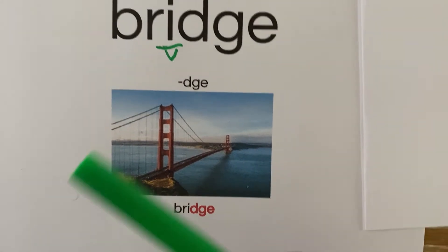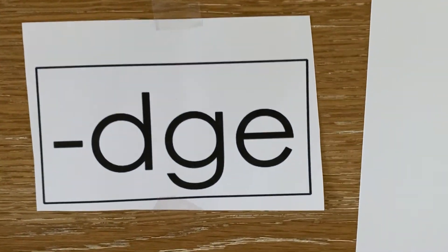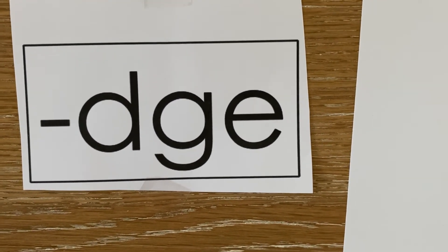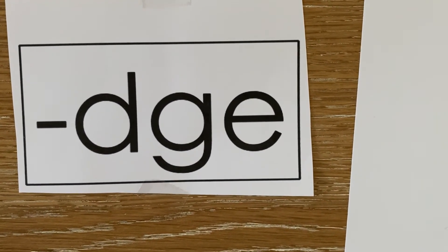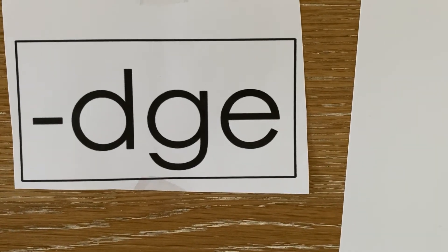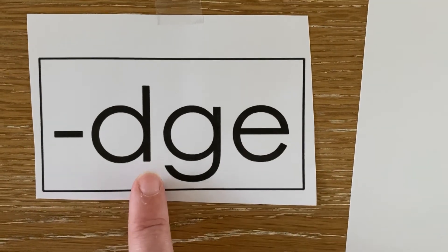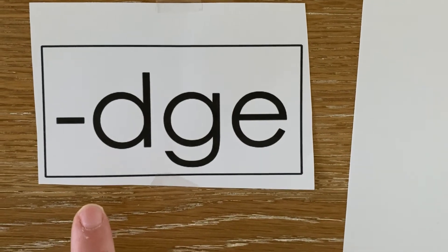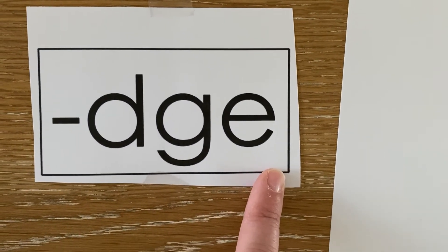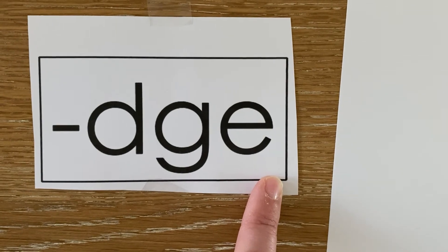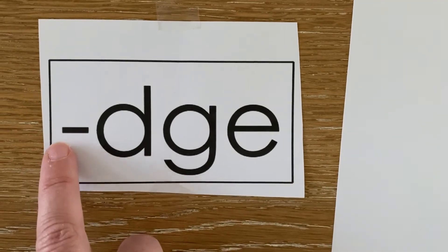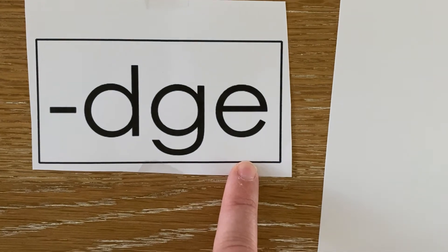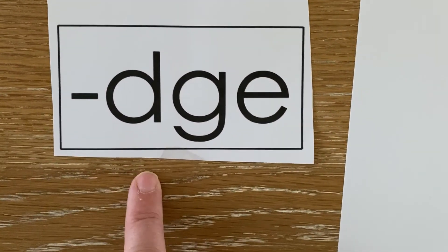Let's review what we learned today and lock it in. How do we spell J at the end of a word when it follows a short vowel? We would spell it with D-G-E. What sound does D-G-E capture? It captures the sound J. The dash tells us that the D-G-E comes at the end of the word or syllable.